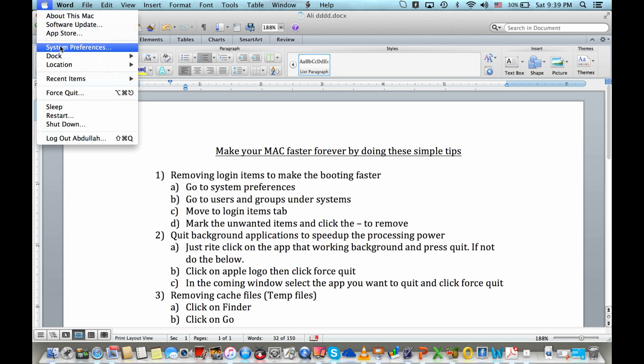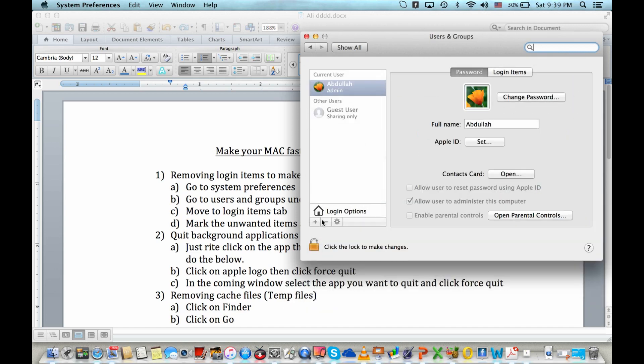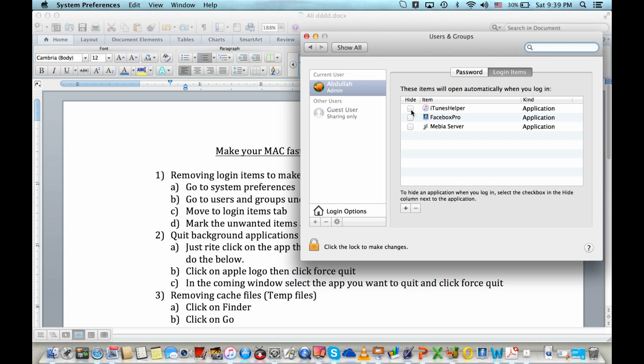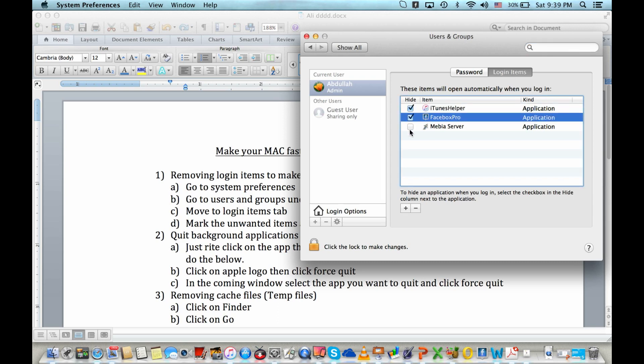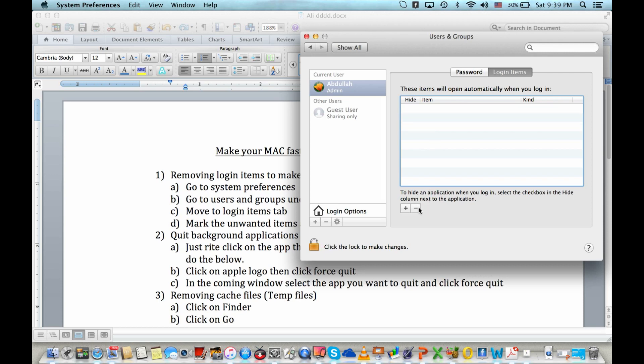Then go to users and groups under systems, then just move to login items tab and mark the ones you don't want. Then press the minus tab. This will remove the items from the login items.